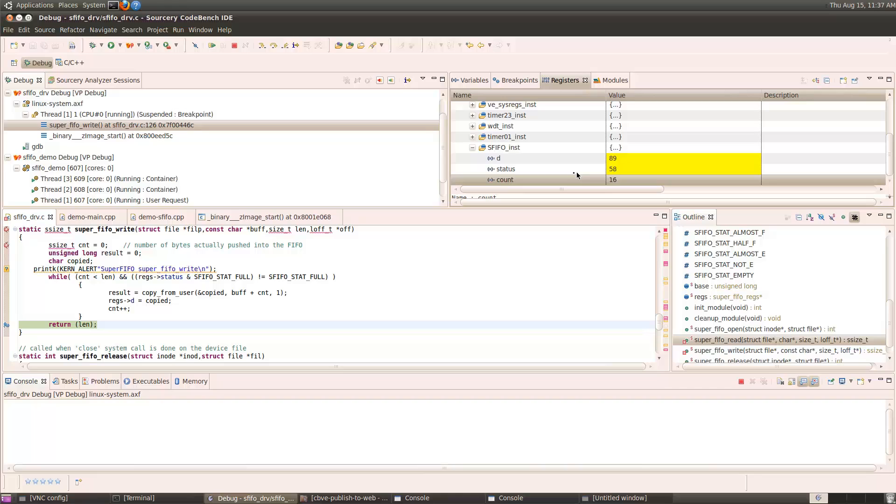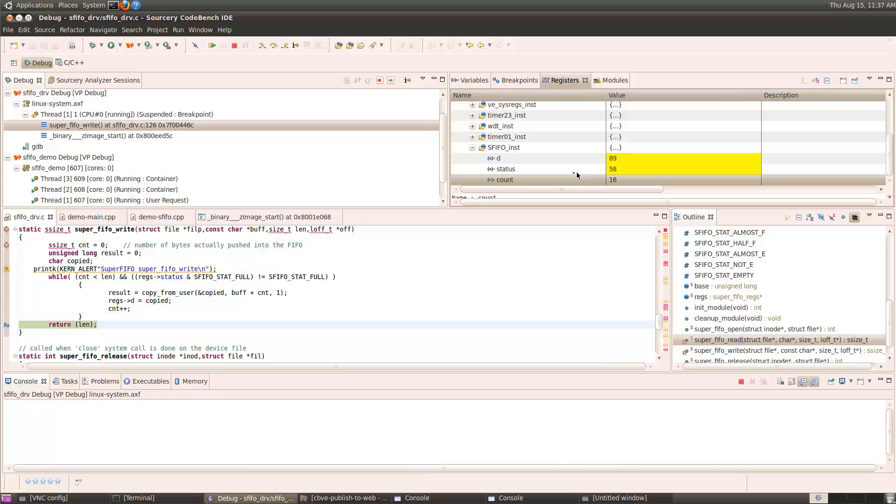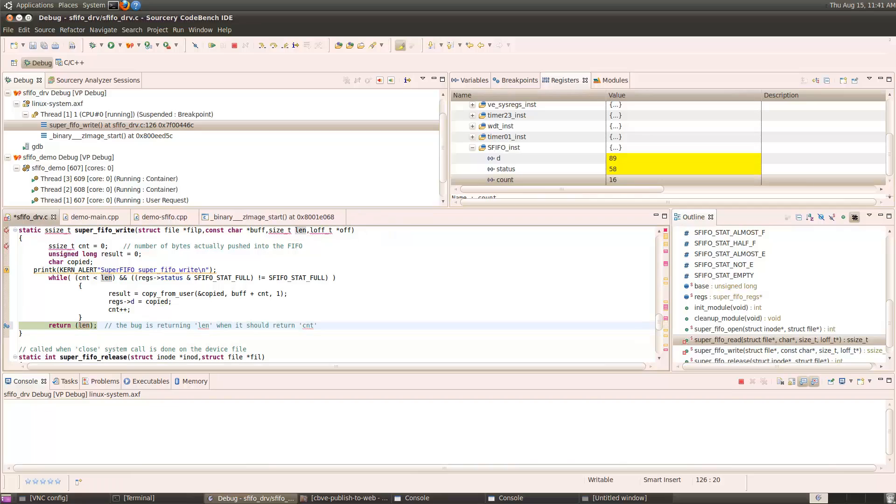So the issue is, here you see we're counting how many bytes got put in, in the count variable, but we're returning the length variable. That was the number of bytes requested. But the SuperFIFO is only 16 bytes deep, so it can only take 16 bytes at a time. The bug is that we're returning the message size requested instead of the message size actually stored in the FIFO.